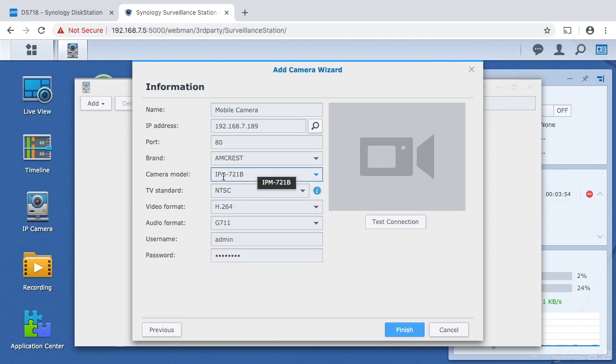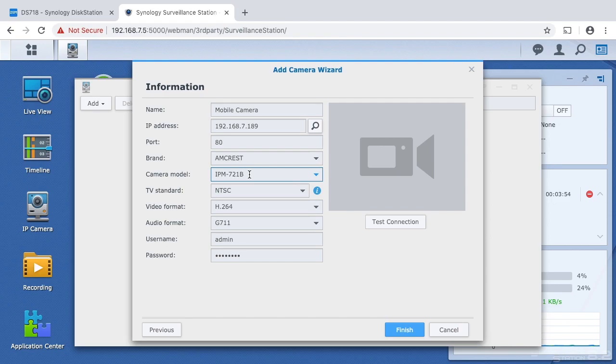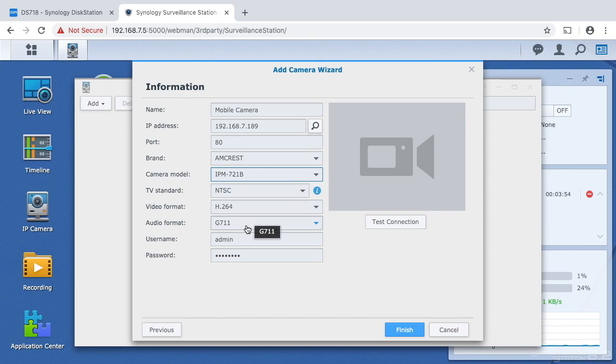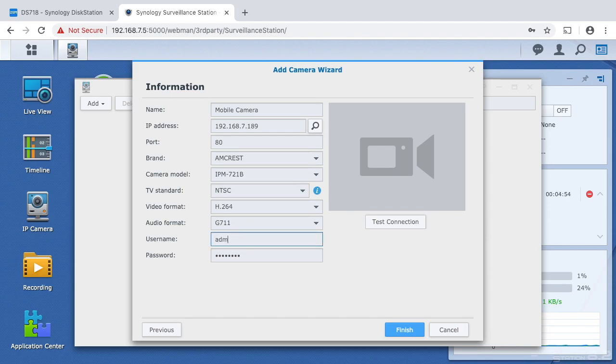So when you're looking at the Amcrest you'll see the 721B, the B is black because there's a black and white version. I imagine it would work with either of the settings. The standard video NTSC video format h.264 audio format g711 and then I'll enter in the username and password.